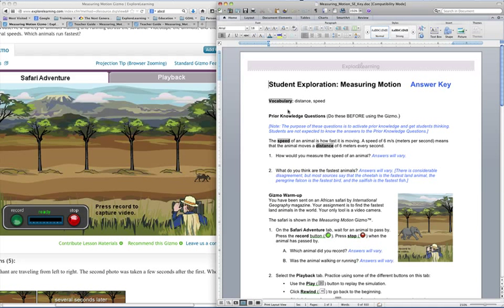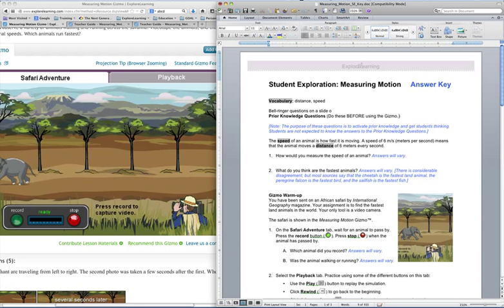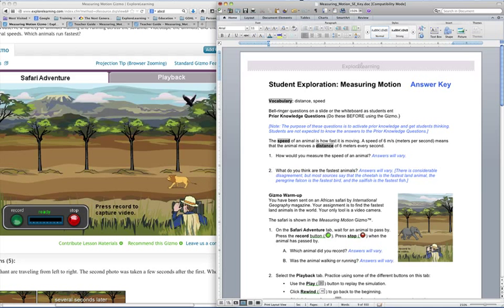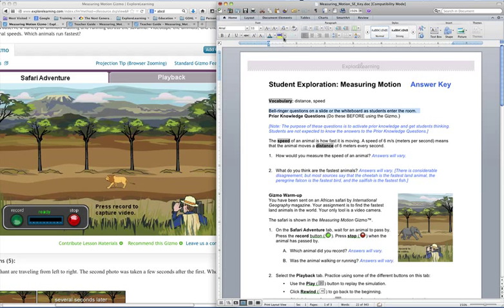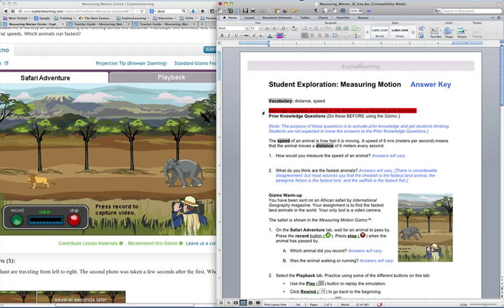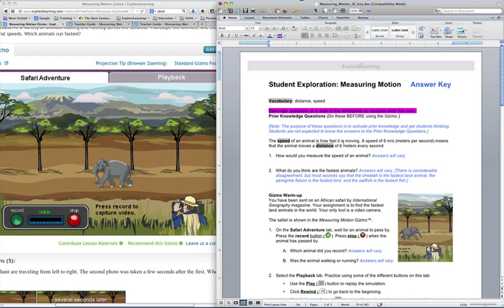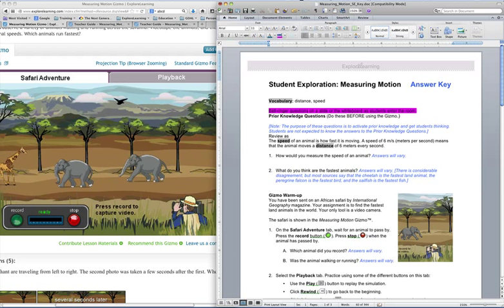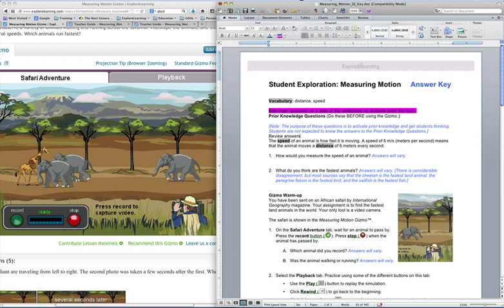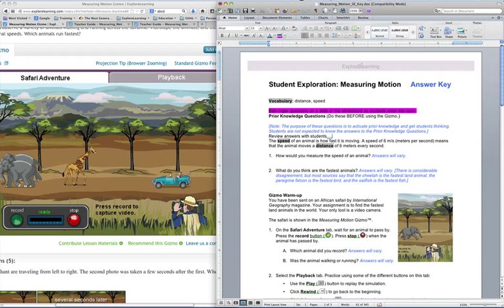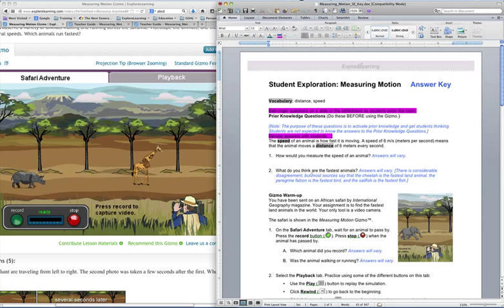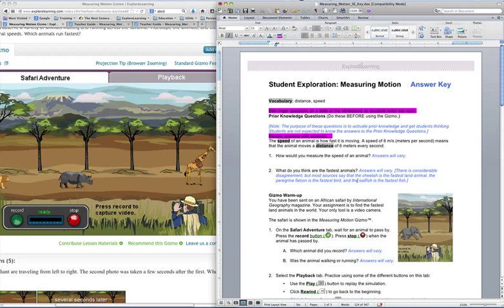I like to make a script using the answer key in the word version. So I pull that up and I start adding in directions for what I want to do. Like a bell ringer questions on a slide or on the whiteboard as students enter the room. And then I highlight the actions that I take in bright pink. That way I can see, this is something to do. And anything that I'm reading to the class, any questions and so forth, I highlight those in yellow. So I'm marking here that I want to review the answers with the students to the prior knowledge question after I've done my attendance and things like that.